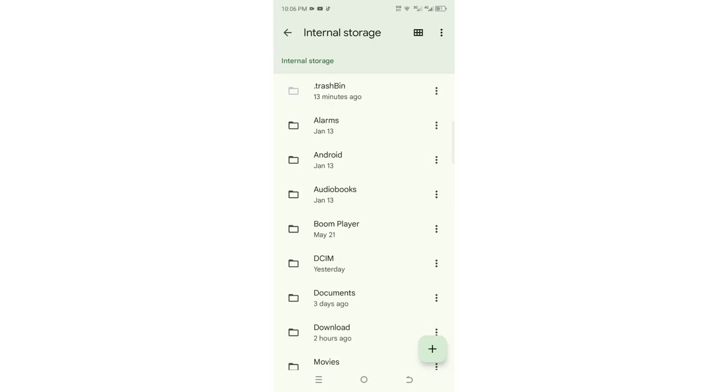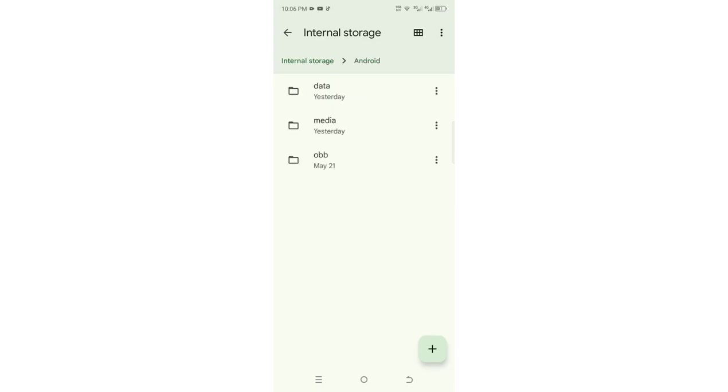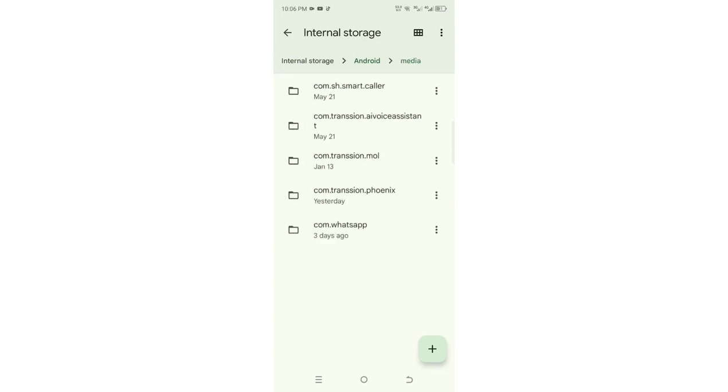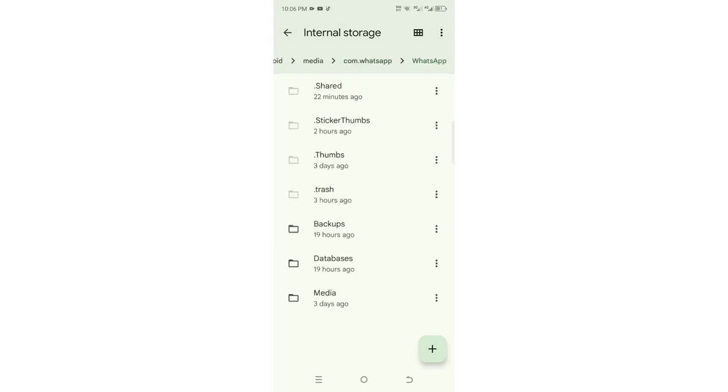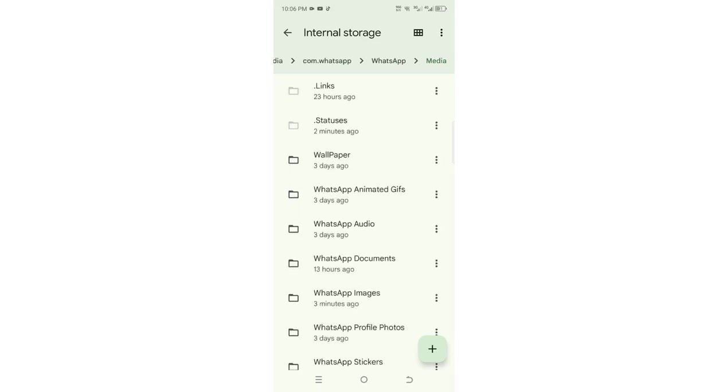Just click on it. After clicking on it, you just need to click on media. After clicking on media again, just click where we have com.whatsapp. Then click WhatsApp. Then you need to come to where we have media again.